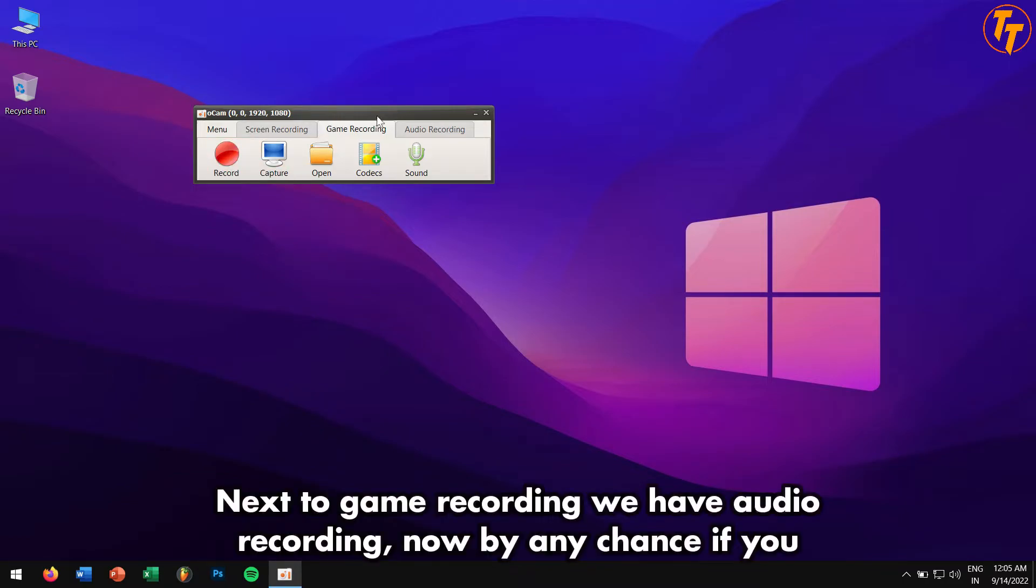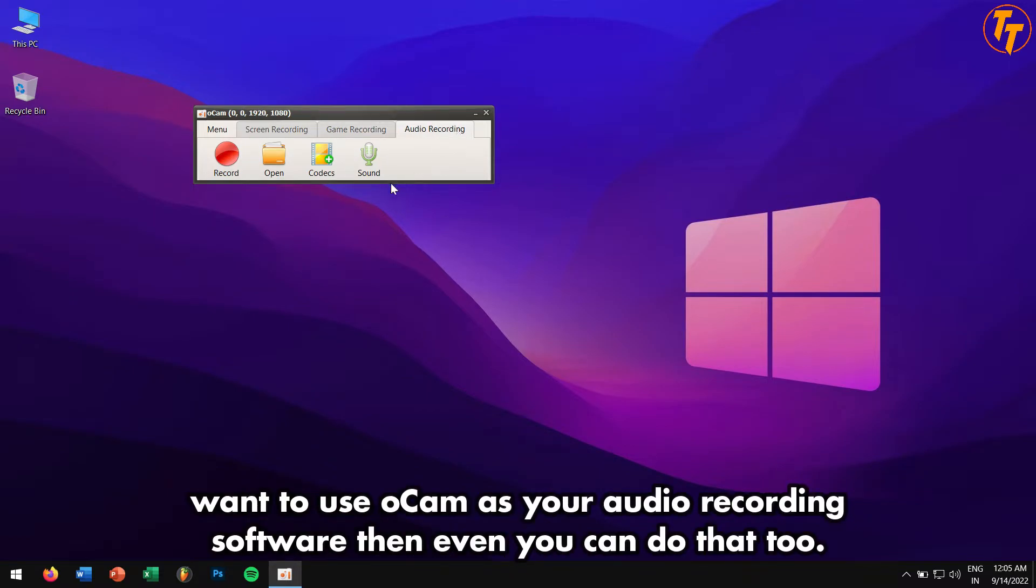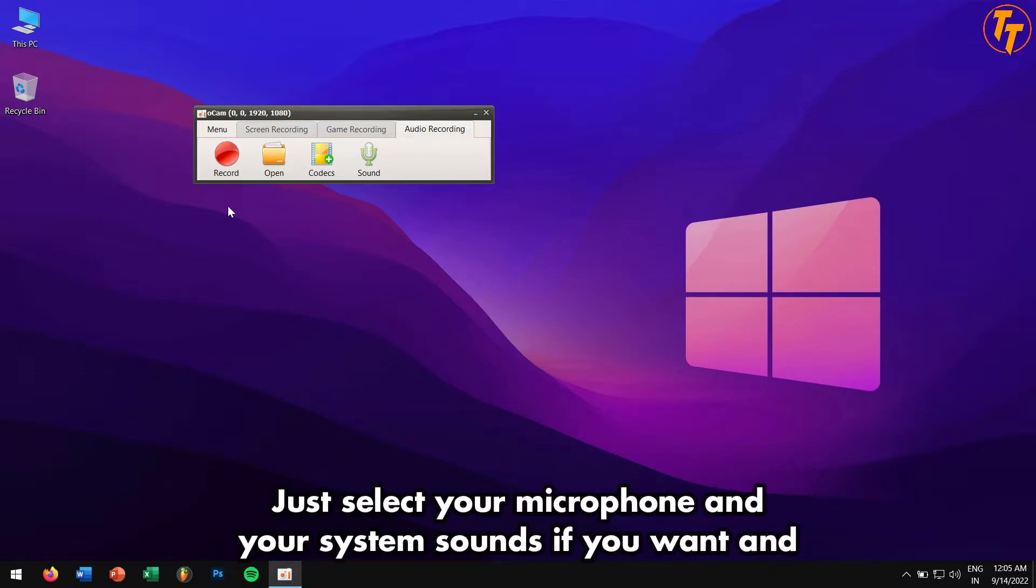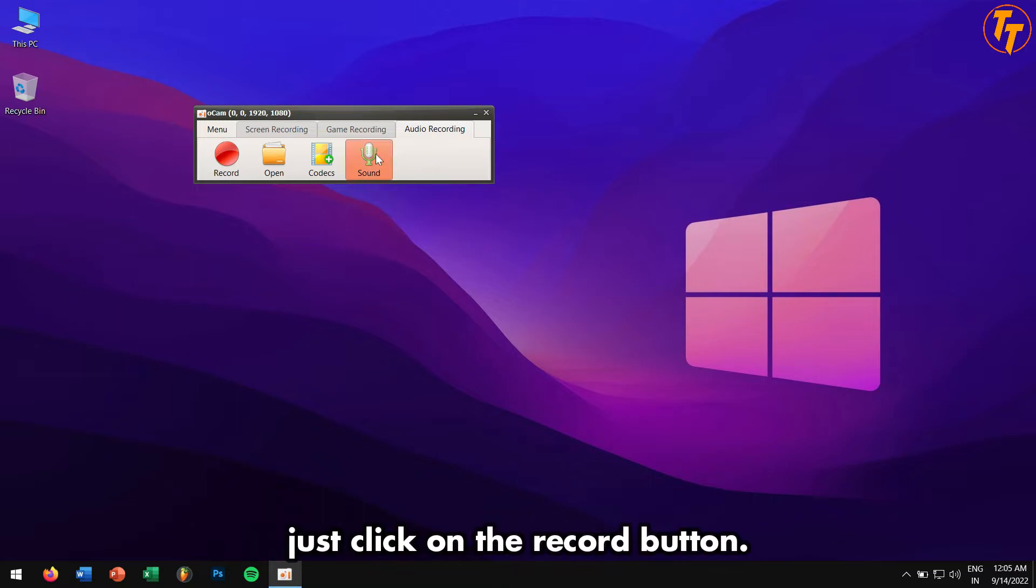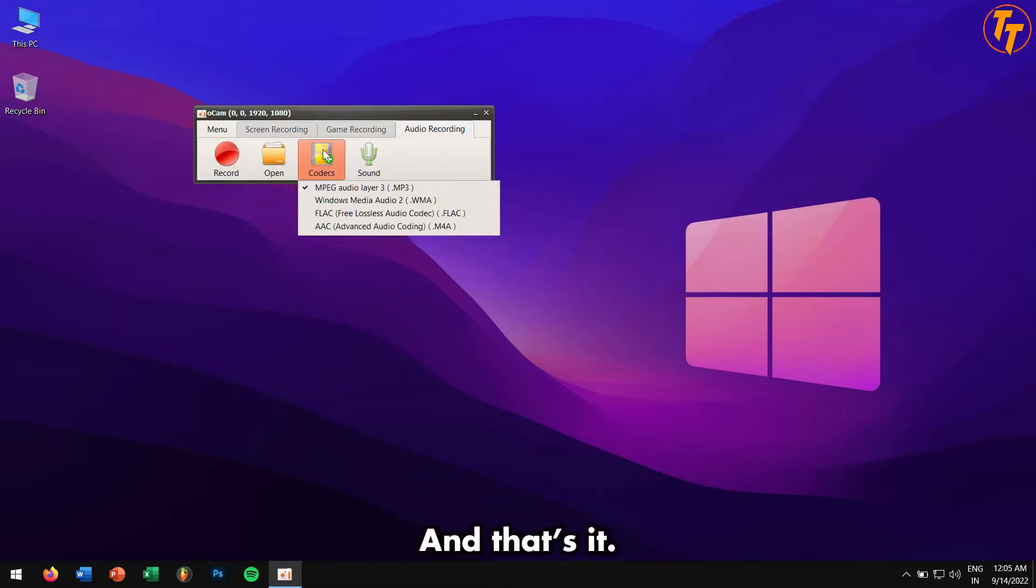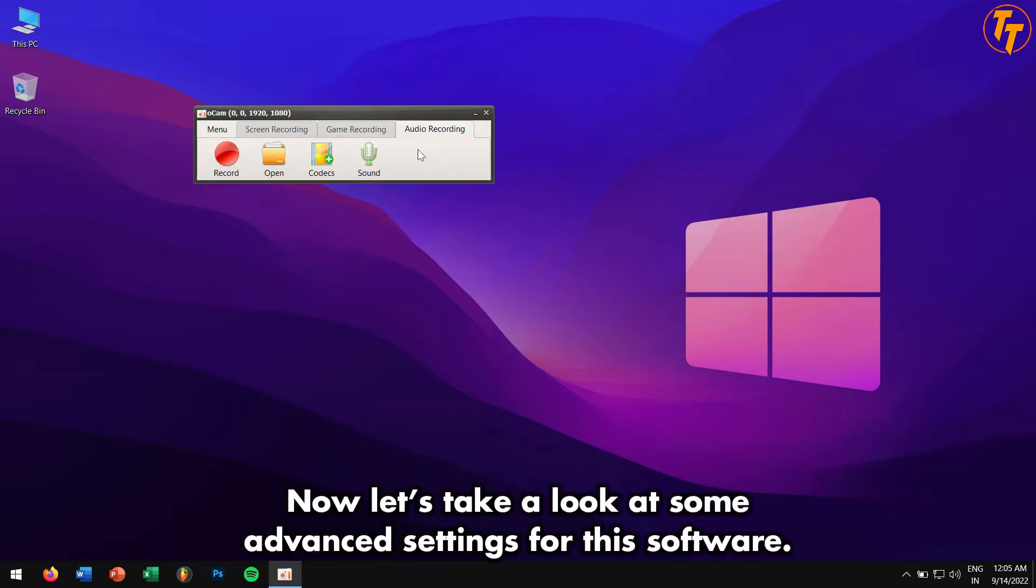Next to game recording, we have audio recording. Now by any chance, if you want to use oCam as an audio recording software, then you can do that too. Just select your microphone and your system sounds if you want, and just click on the record button, and that's it.